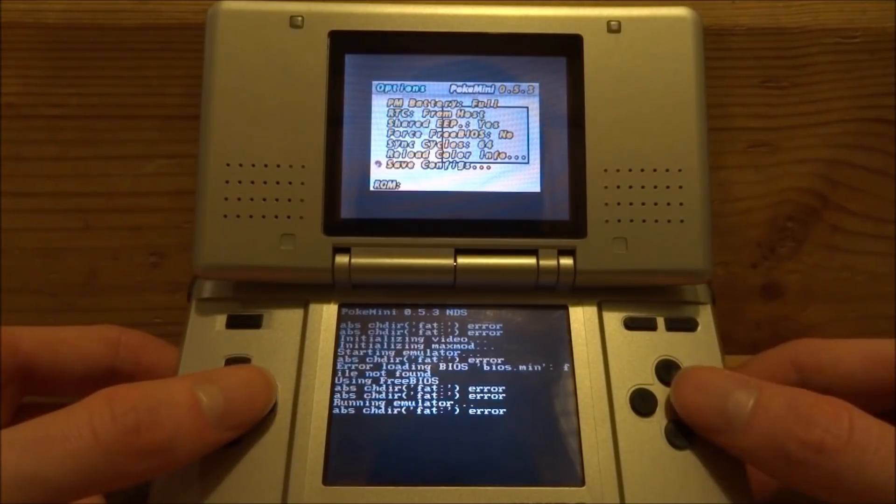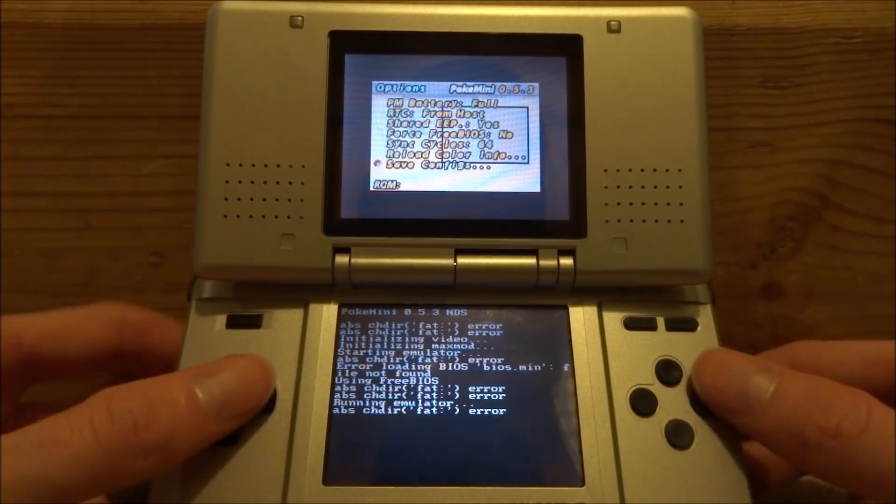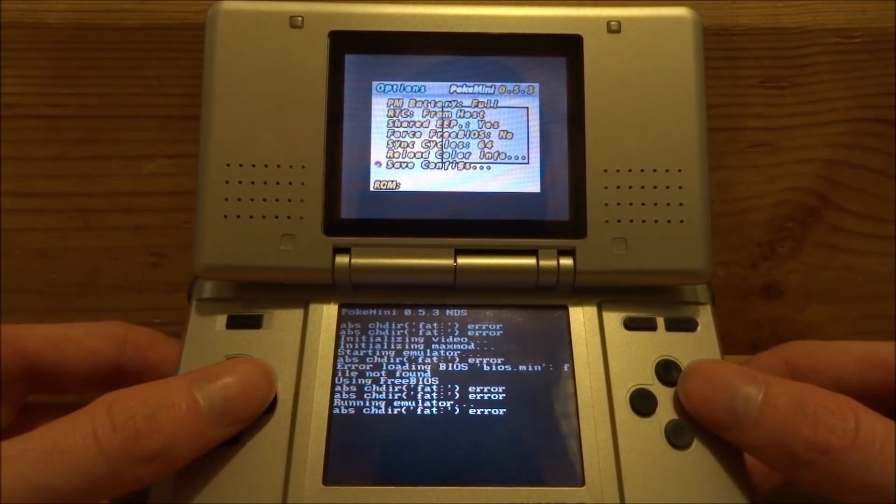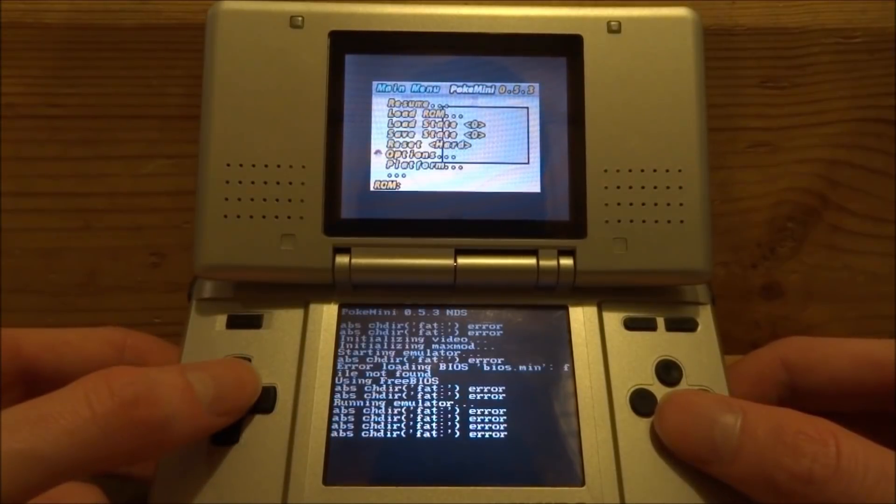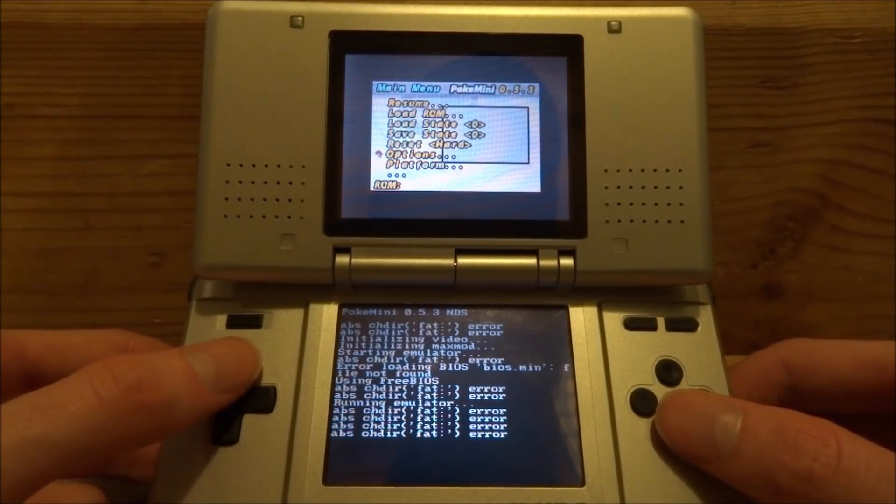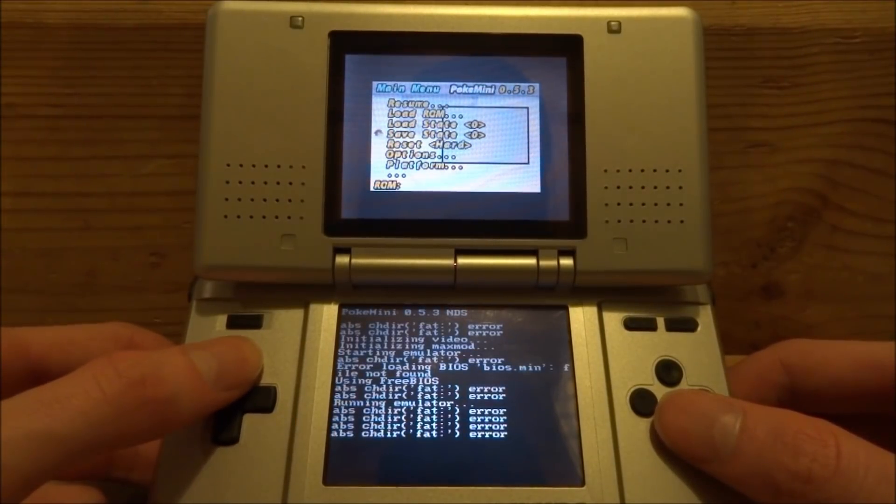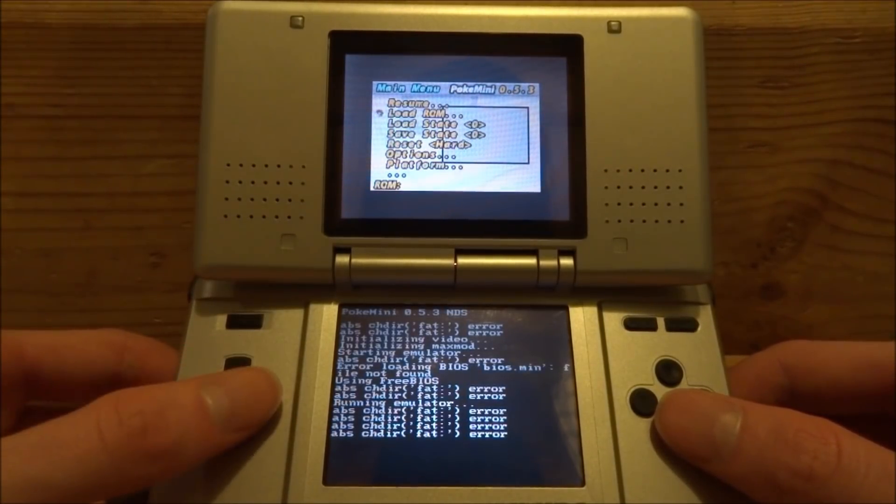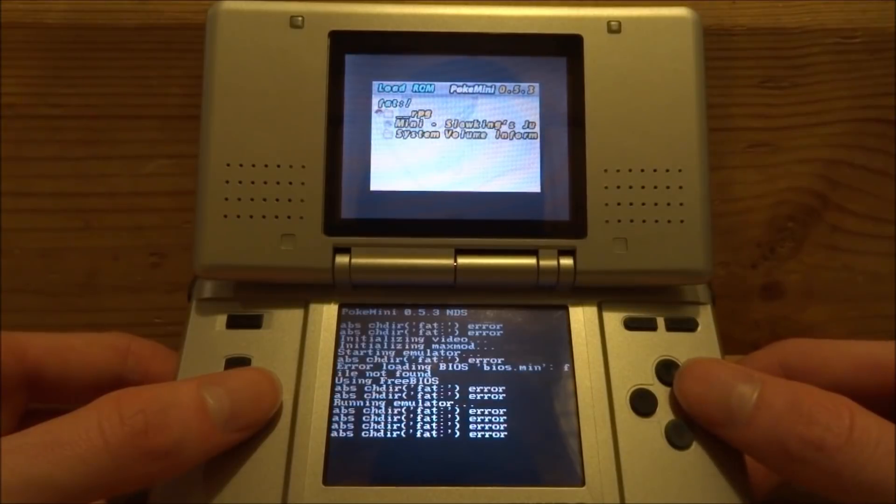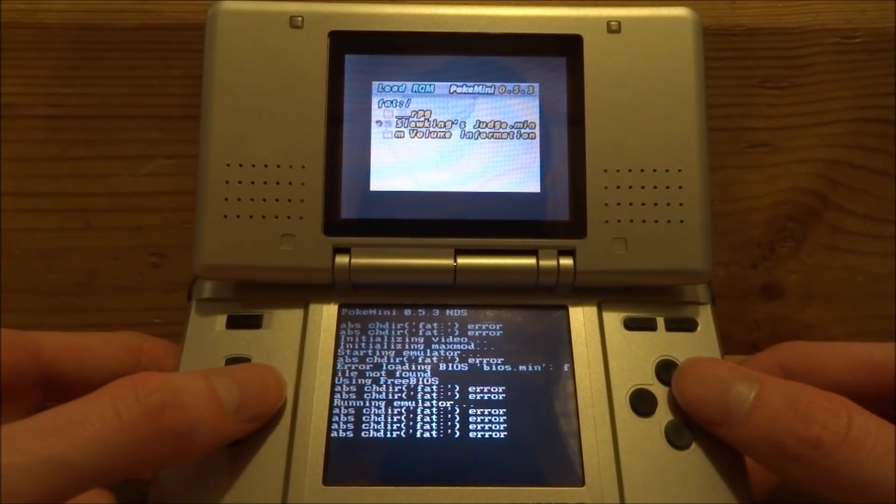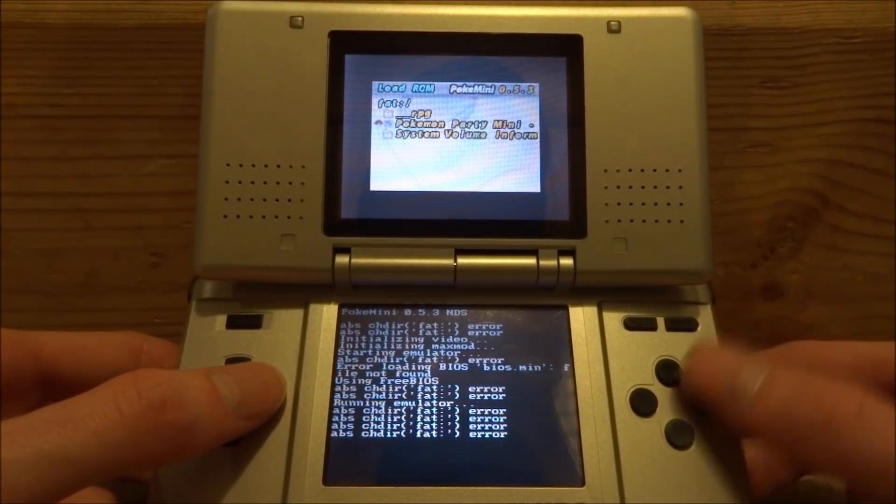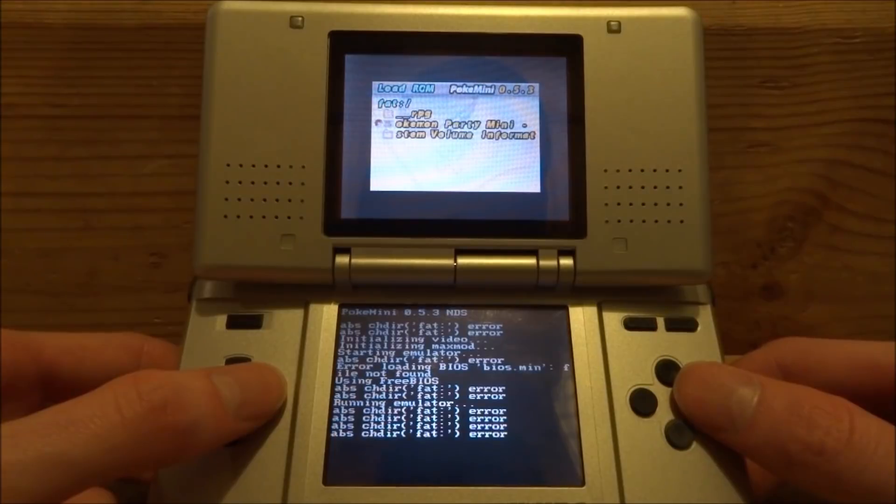If you want to change stuff and you want to save it, you just press A on Save Configs and then you press B to go back to the main menu. So what we're going to do is load our ROM. Go up to Load ROM, press A, and it should come up right here. I got this Slowking game so I'm going to press A on it.